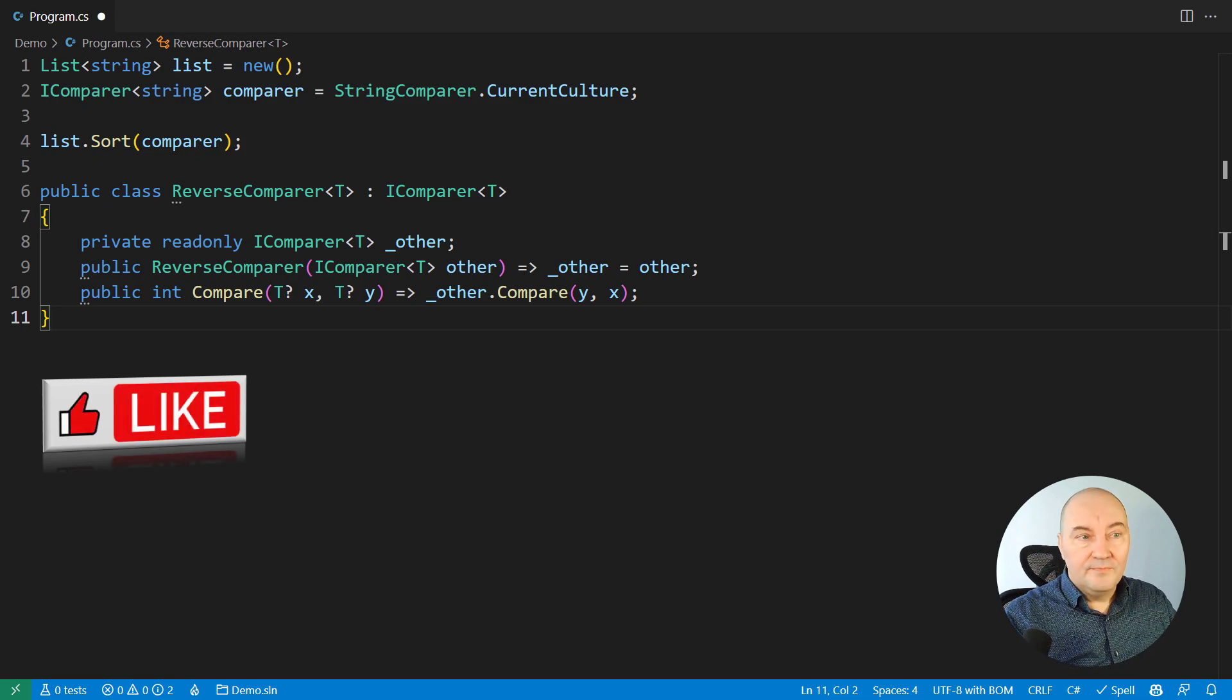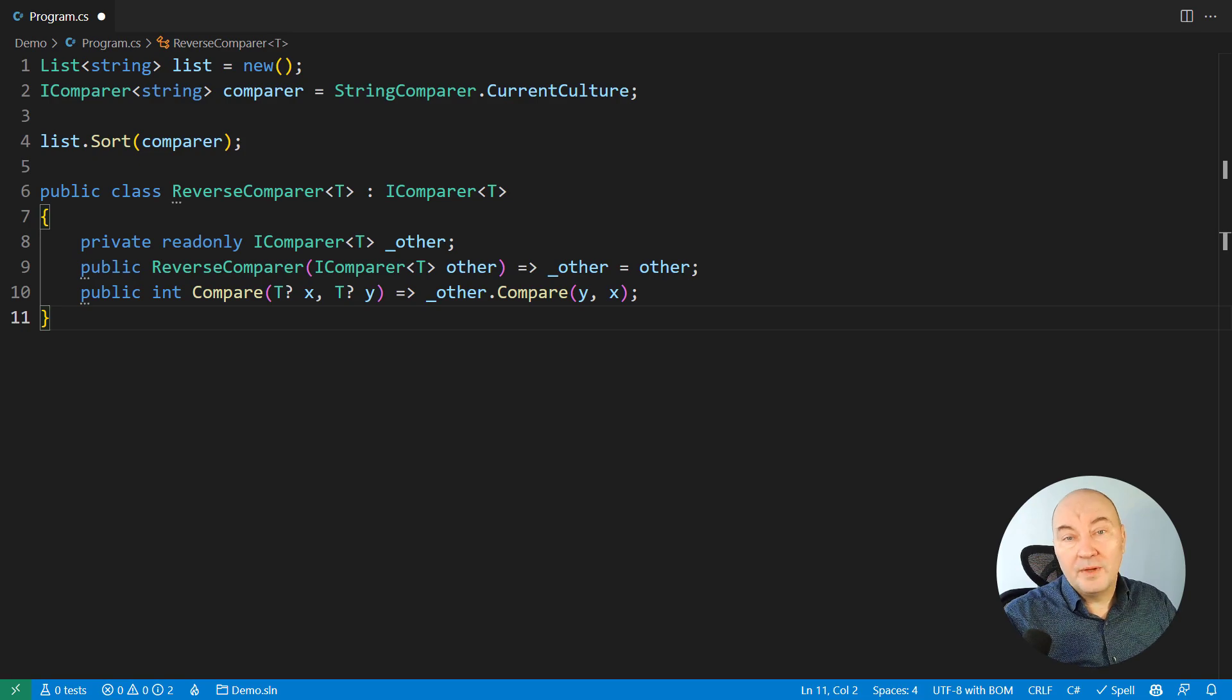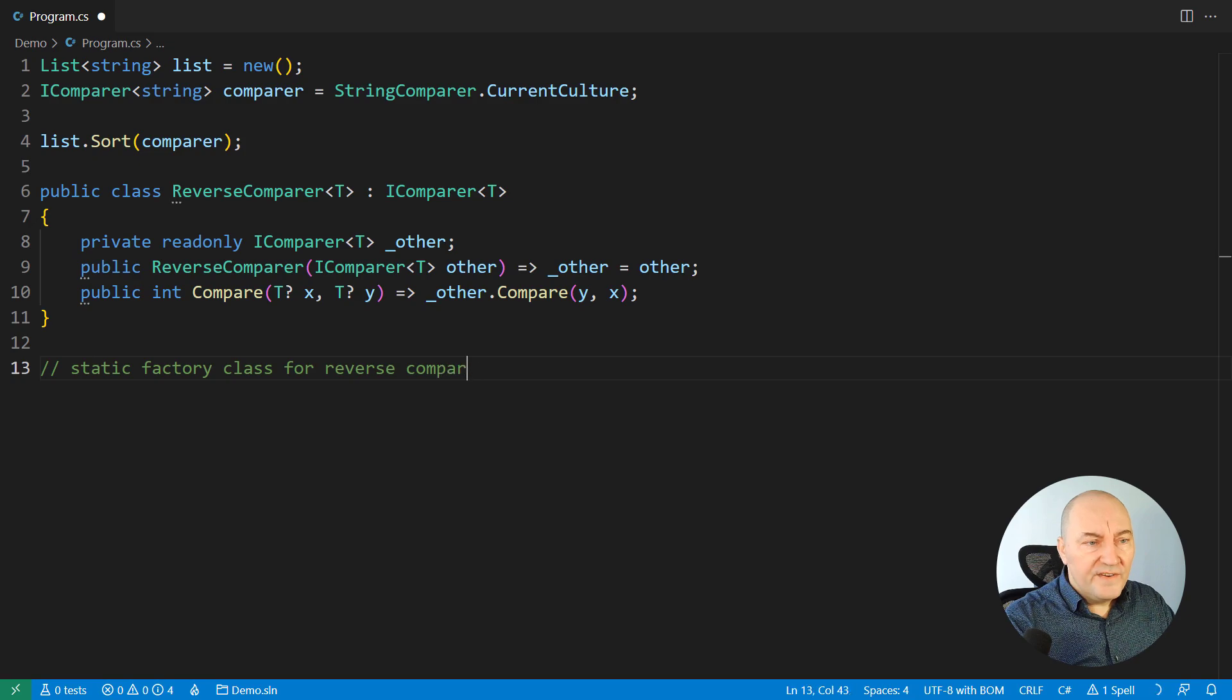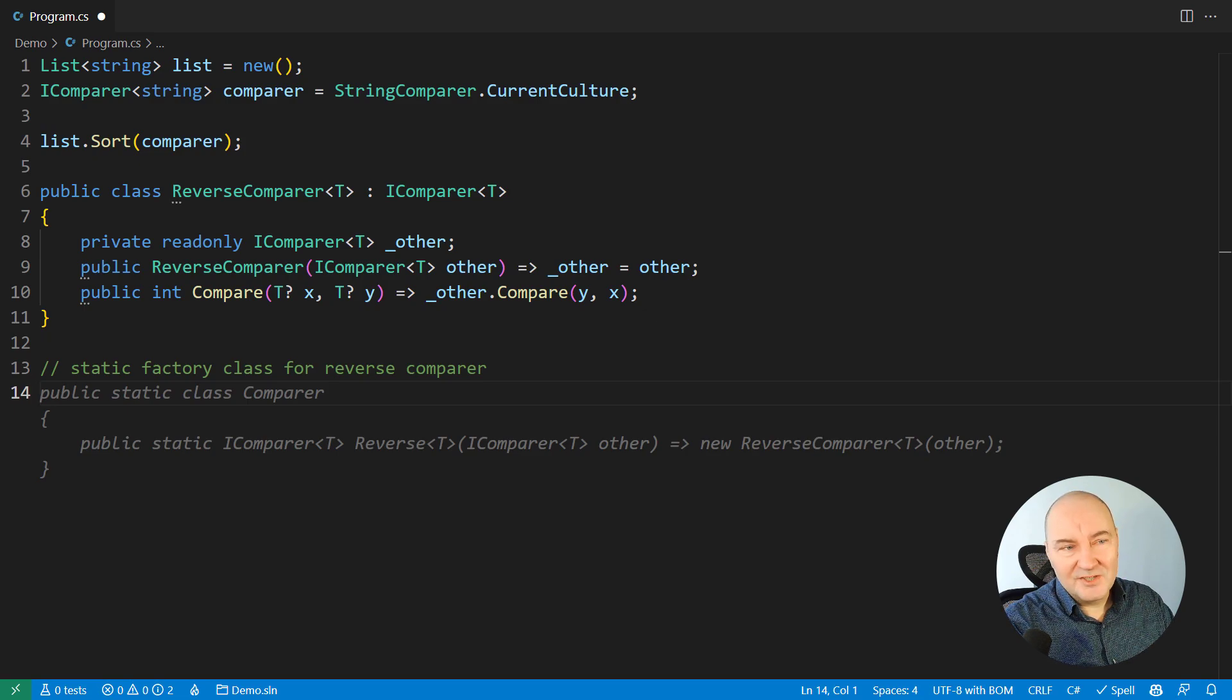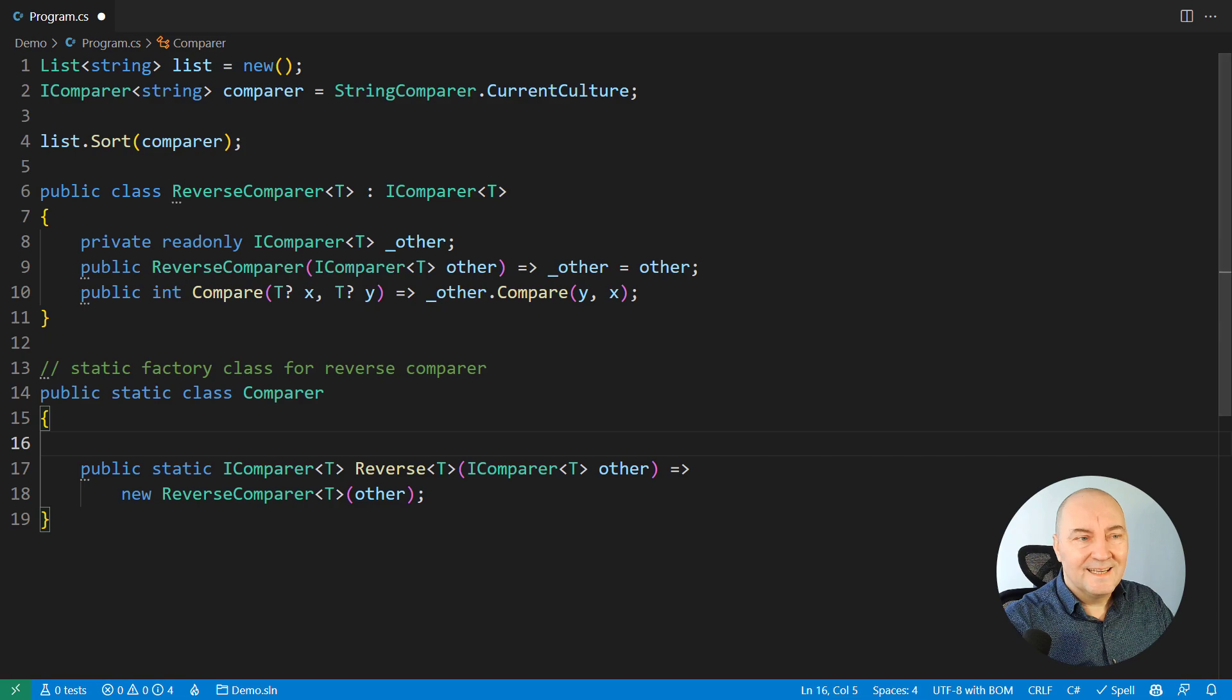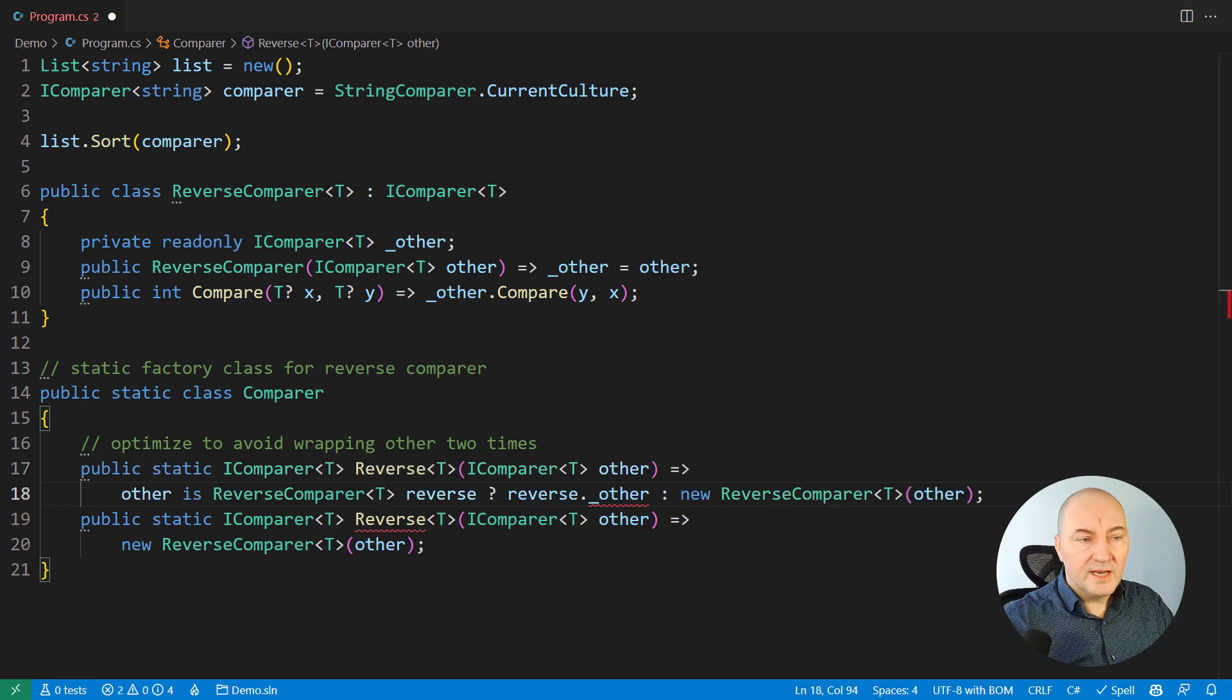And now, I want to create a static factory which creates an appropriate decorator for a comparer, depending on whether that comparer is already reversed or not. I will give that task to Copilot. Look at this. I want static factory class for reverse comparer. What will it do? Oh, it didn't get the optimization. I know better than this. Okay, I will type another request to Copilot, so let's see how it copes with that. Optimize to avoid wrapping other two times. Now, that is better. Yes, that is what I wanted. I will accept this solution.